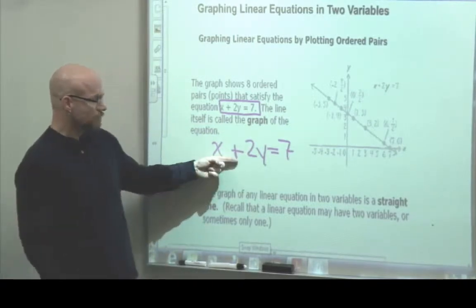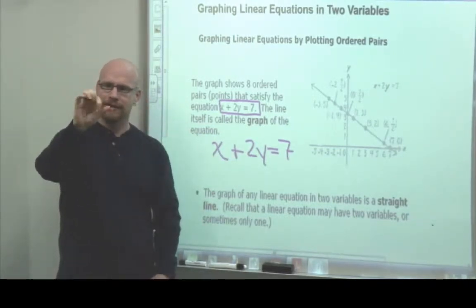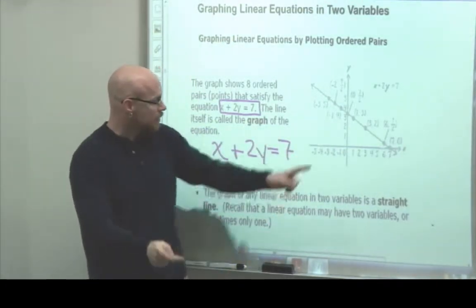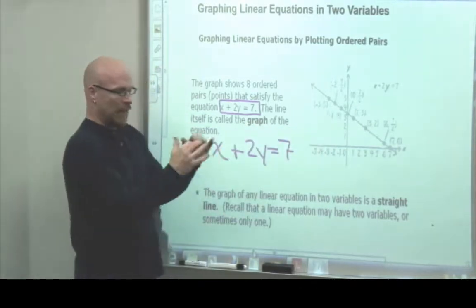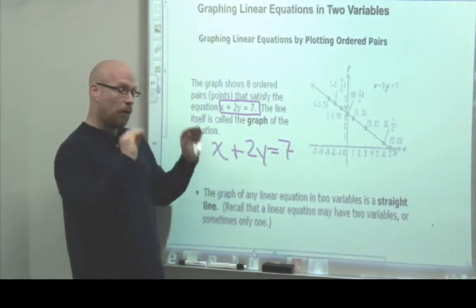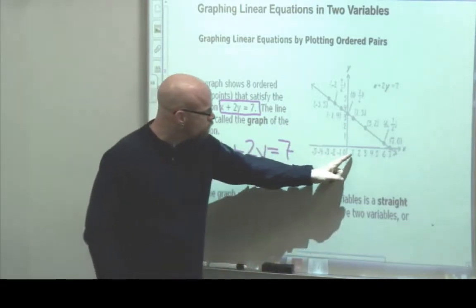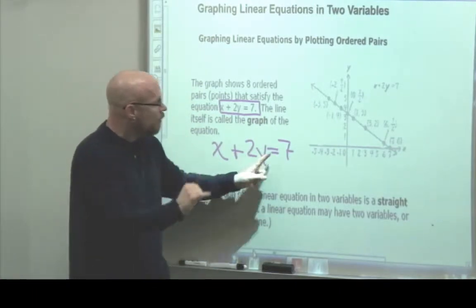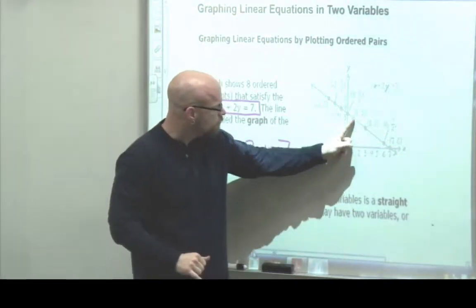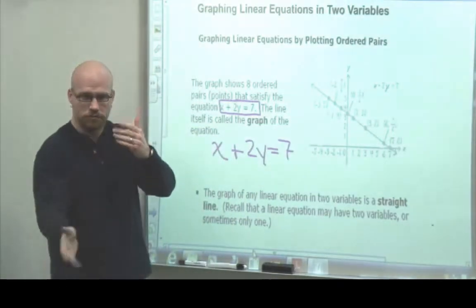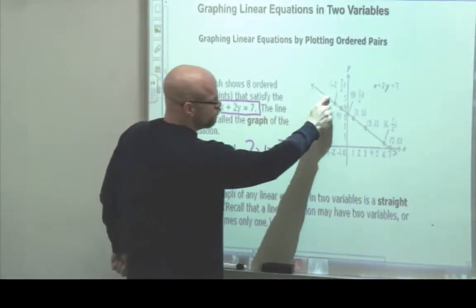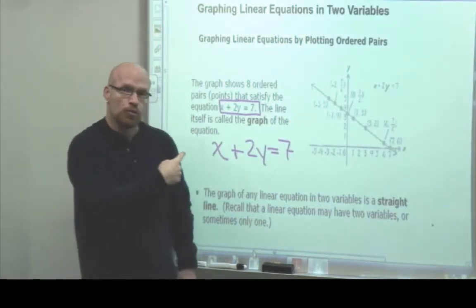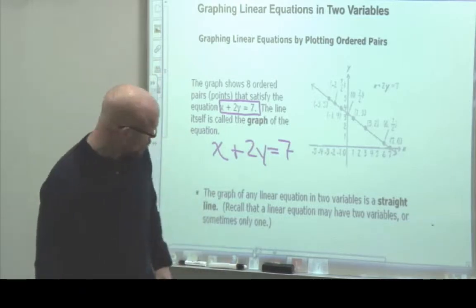x plus 2y equals 7 — this is our equation. It's a linear equation; both variables are in the first power. The picture we see is the picture for the solutions to this equation. If we look at x equals 1, we would get y equals 3, and so on. Each pair you see on this board are solutions for this equation.